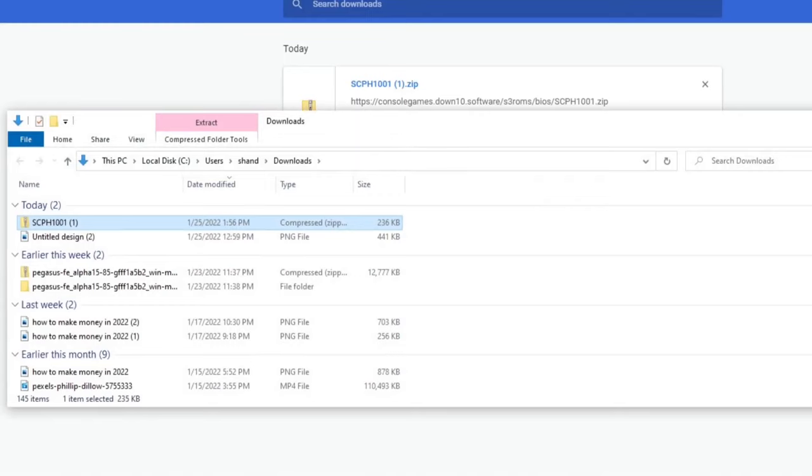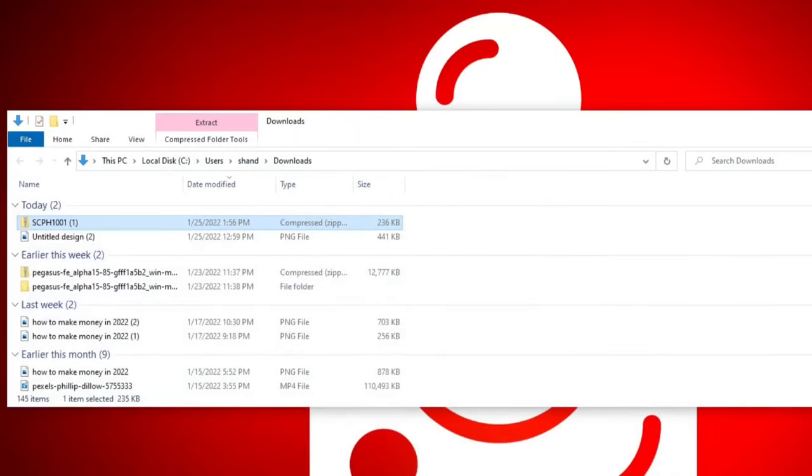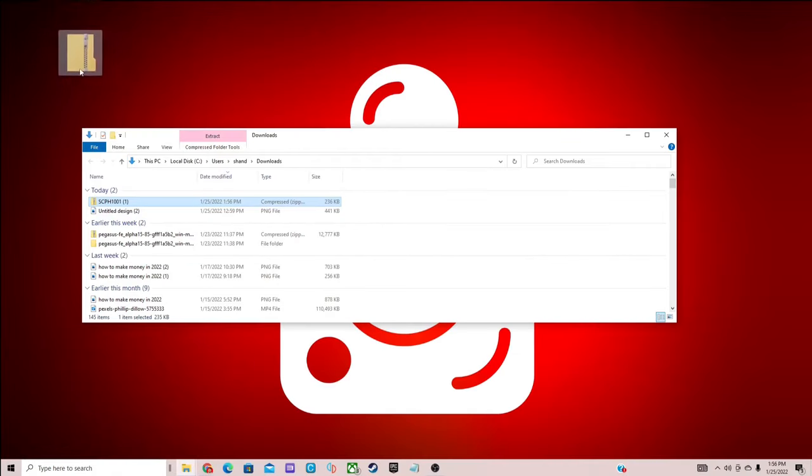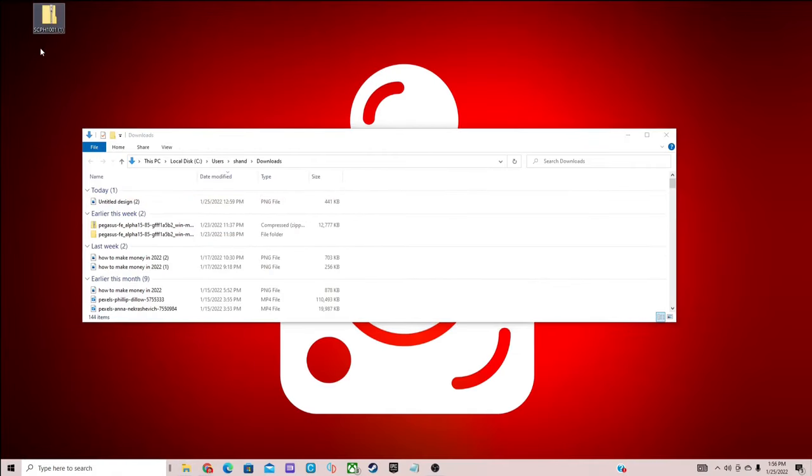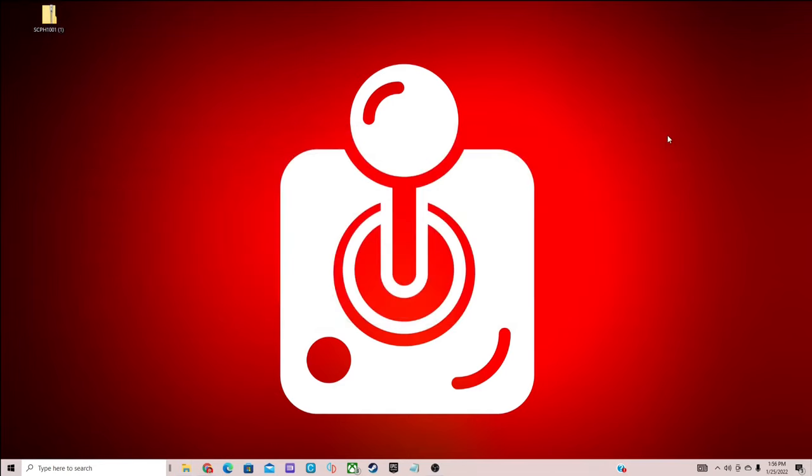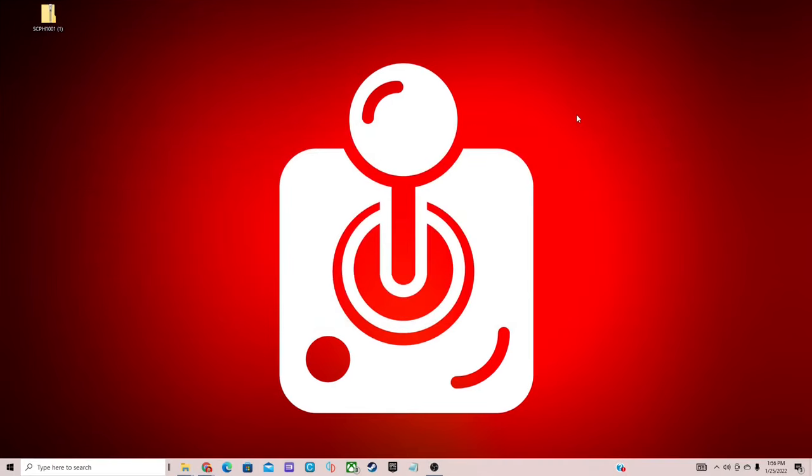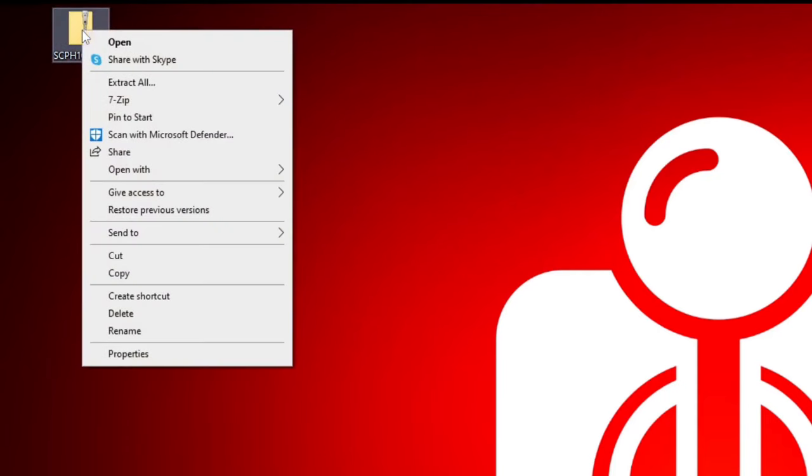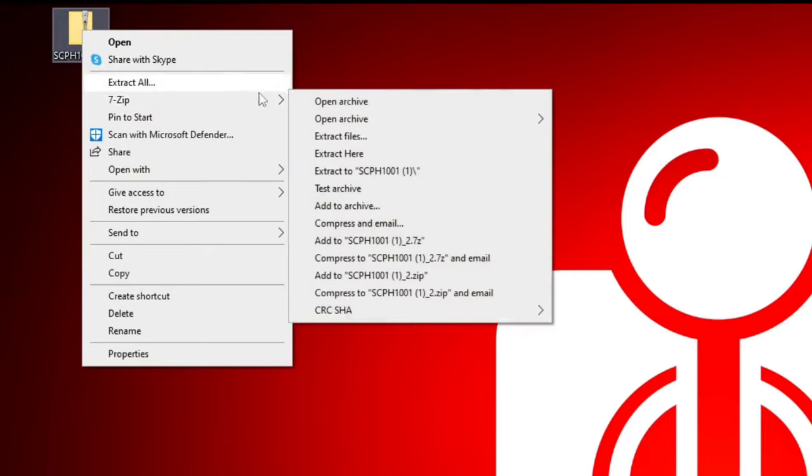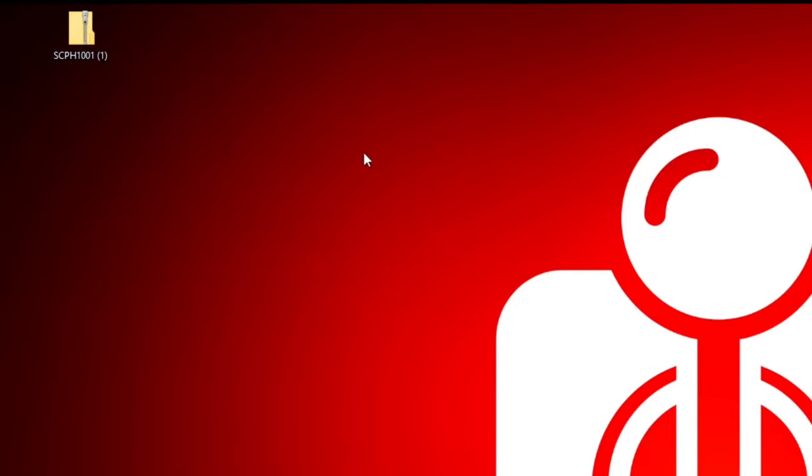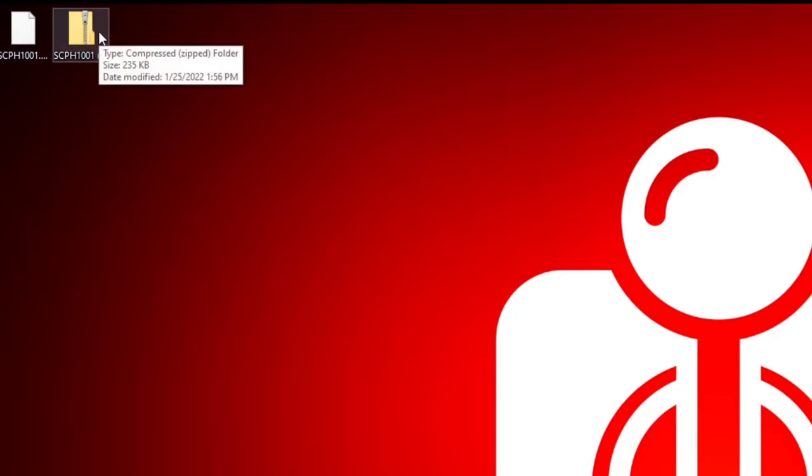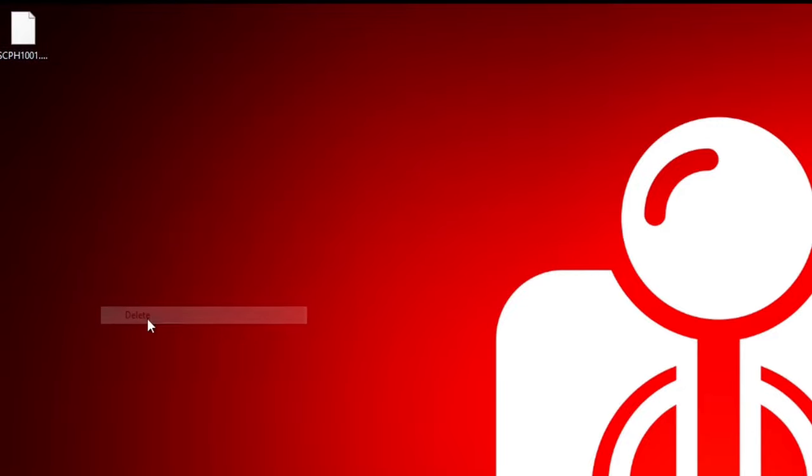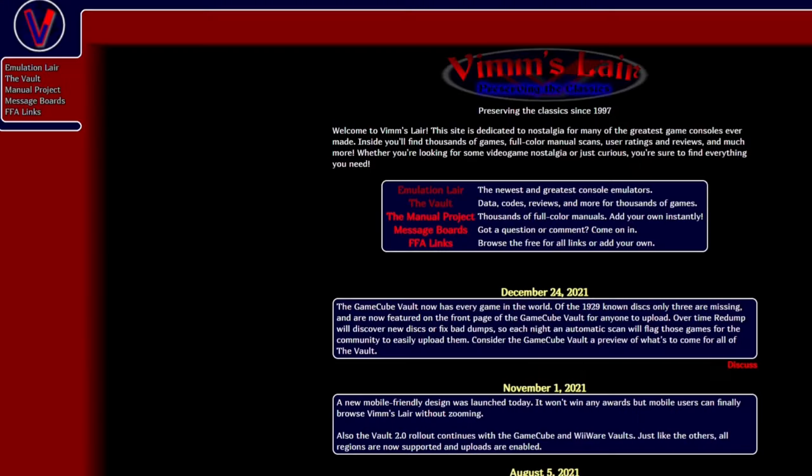Let's lower the browser and drag our BIOS to the desktop. Exit out. Now we need to extract that BIOS and that was the reason we downloaded 7-Zip. To access that quick, all you need to do is right click on the file, go to 7-Zip, extract here. And now we have our extracted BIOS, we no longer need the zip file, so let's right click and delete the zip file.